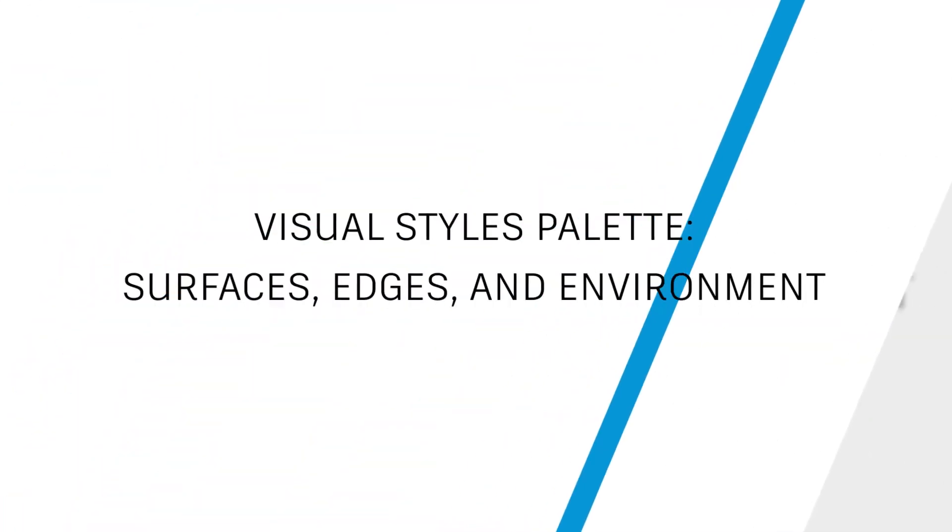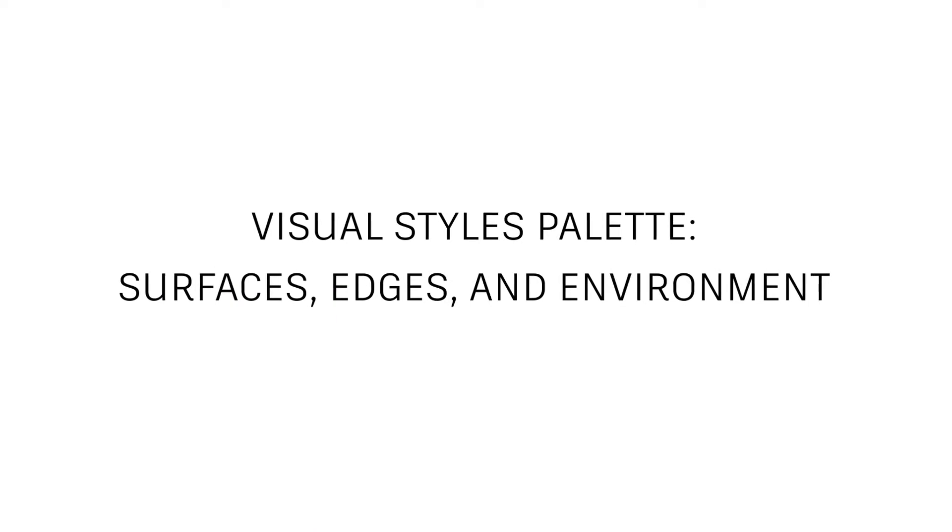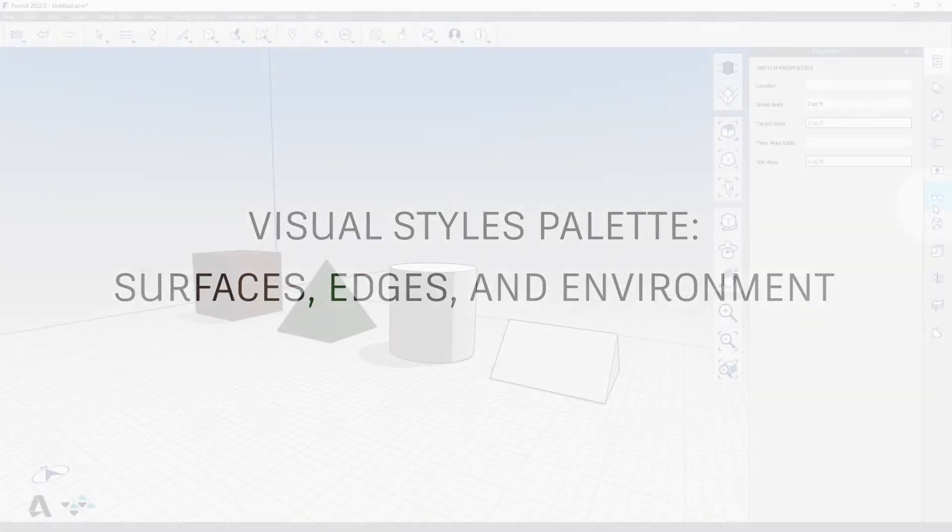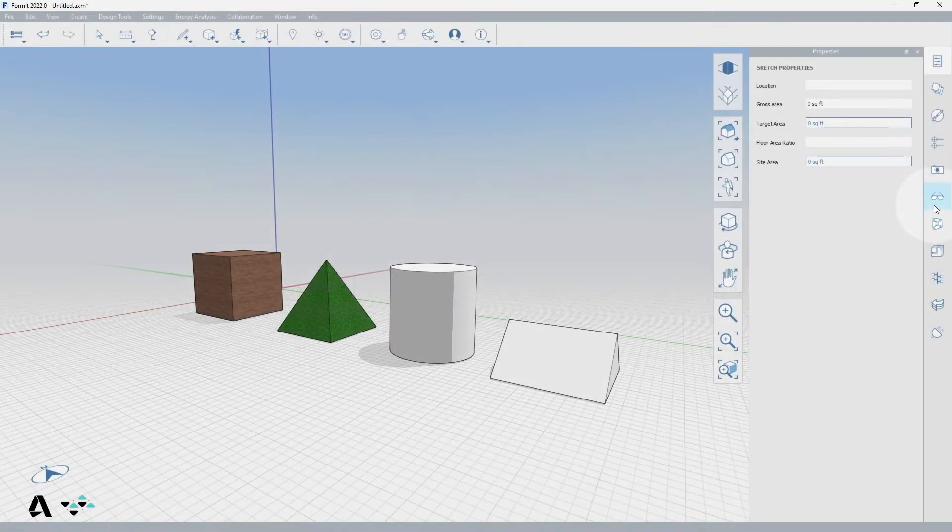Hello everyone! Today we will be covering how to use the Visual Styles palette to control surfaces, edges, and the environment and formant.